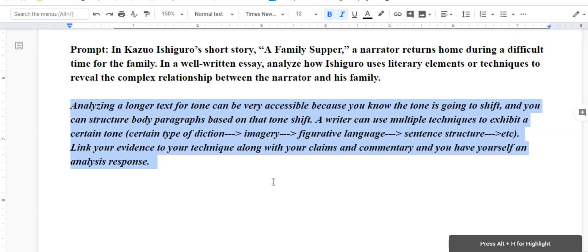It could be imagery, figurative language, sentence structure, etc. Any type of device that you feel like a writer is purposely choosing to use, make sure that you link your evidence to that technique along with, of course, your claims and commentary, and you'll have yourself an analysis response.